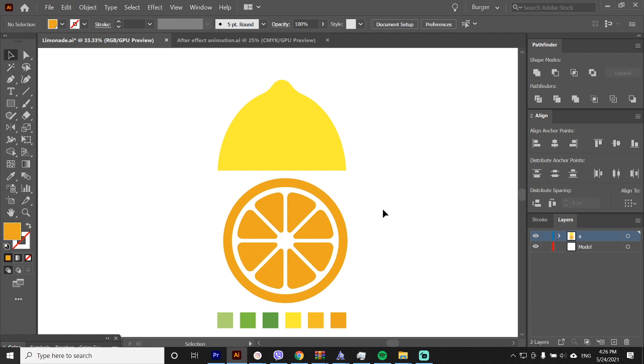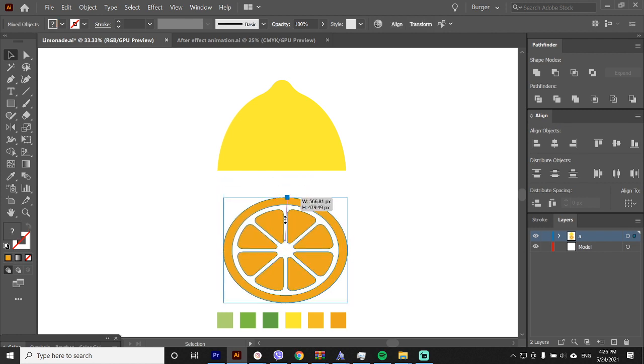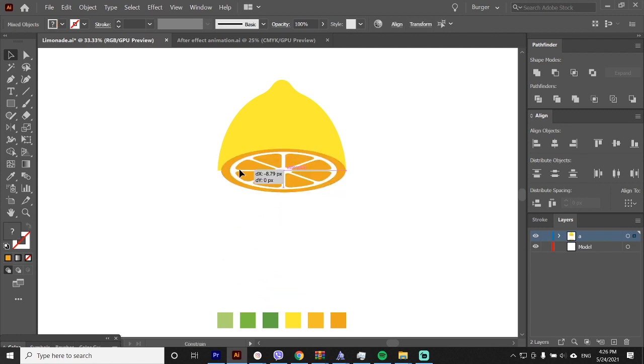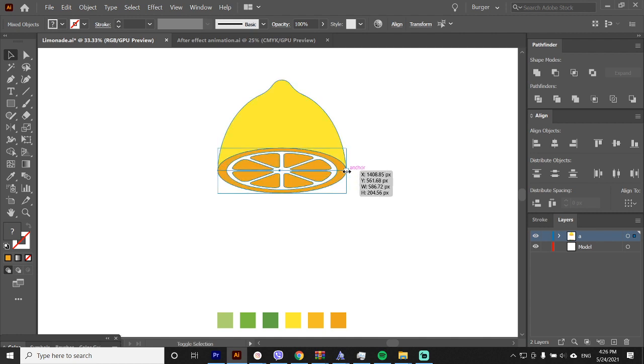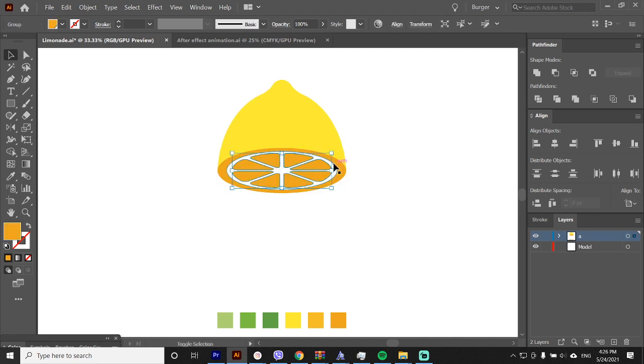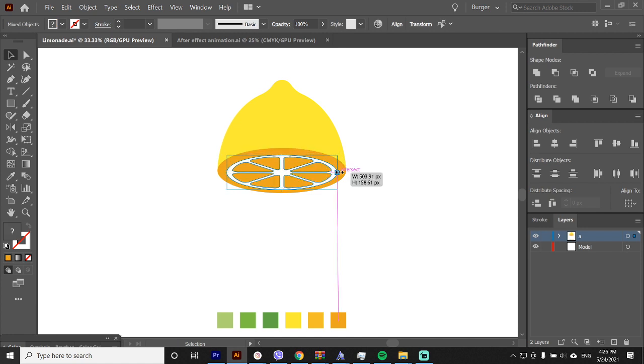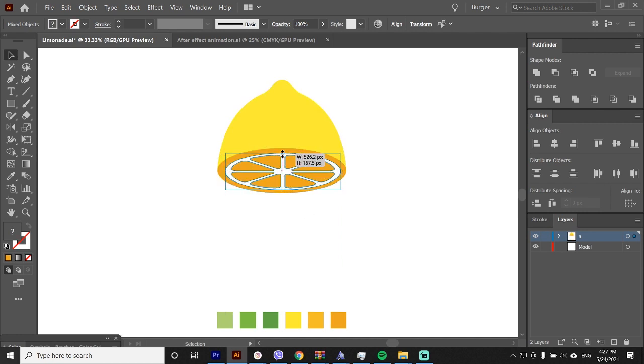So it can fit into the lemon half. Okay, I think the white part in the middle pieces are a bit off so I'll select them and scale it a bit down. I think it's perfect.